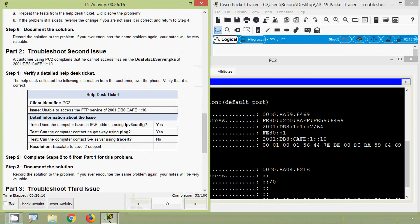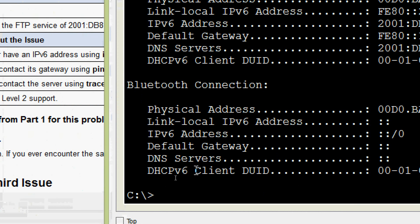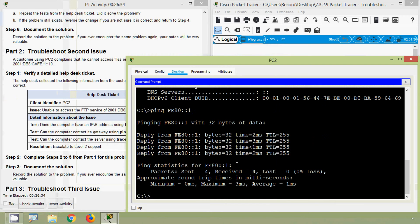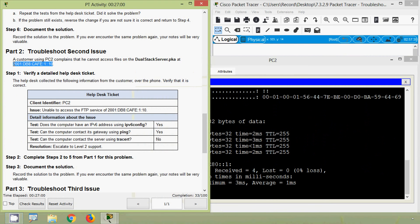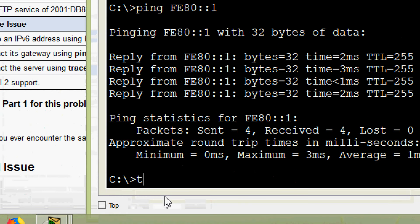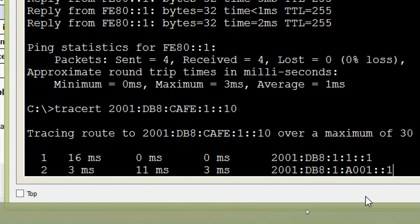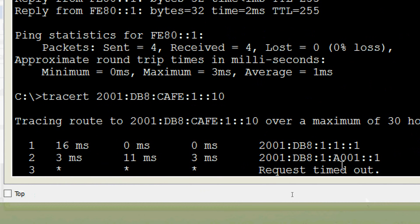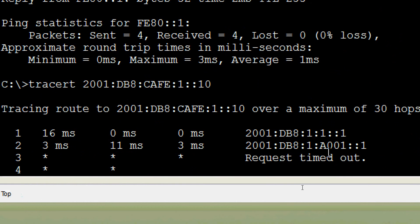Next: can the computer contact its gateway using ping? We will copy the default gateway address and ping it from PC2 — it's working. Next: can the computer contact the server using tracert? It's no. We will check that — getting the IPv6 address of our server and running tracert. The request timed out. Here we can see it reaches as far as 2001:DB8:1:A001::1 but does not reach the server.